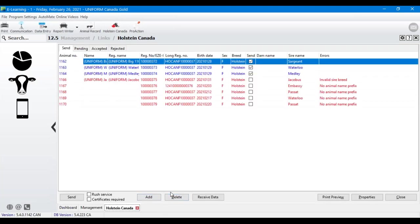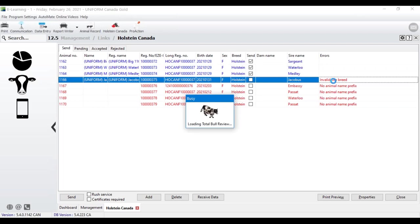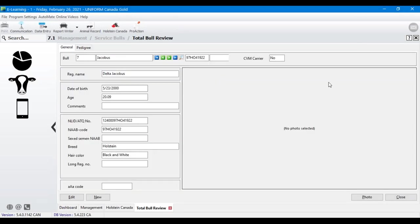Now to the fun part — this is the main Holstein Canada screen. You'll see some entries in blue and some in red. The blue ones are ready to send, meaning the data is entered correctly. The red ones need a little work. On the far right you'll see an Errors column that points you in the right direction for what needs to be fixed. One common error is 'invalid sire breed' — we'll look at how to set up your sires.